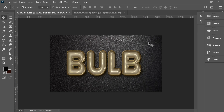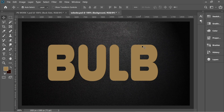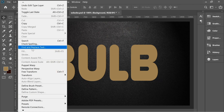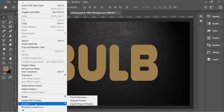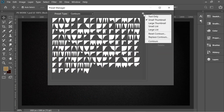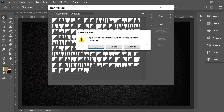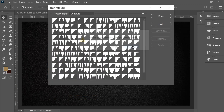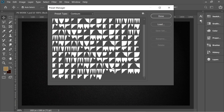In this video we're going to do this nice effect. Before anything, go to Edit > Presets > Preset Manager, click on Contours, and click Append. You will get all the extra contours you need for later on.